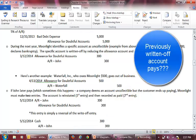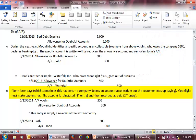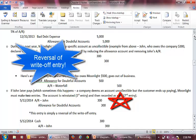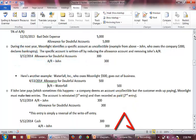Now let's learn what entries we need to make when an account that was previously written off is collected. Let's assume that John, as part of his bankruptcy agreement, pays us the $300 owed. We must make two journal entries. The first entry reinstates the account by debiting accounts receivable and crediting the allowance account for $300. The second entry records the customer payment by debiting cash and crediting accounts receivable for $300.